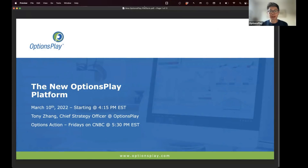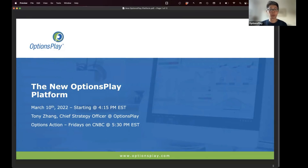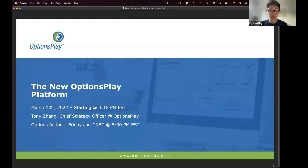Good afternoon and welcome back everyone to our options education webinar series. My name is Tony Zhang, I am the chief strategy officer here at Options Play, and I am very excited to be launching the new Options Play platform and doing a walkthrough for everyone here today. We have been working on this platform for a very long time.